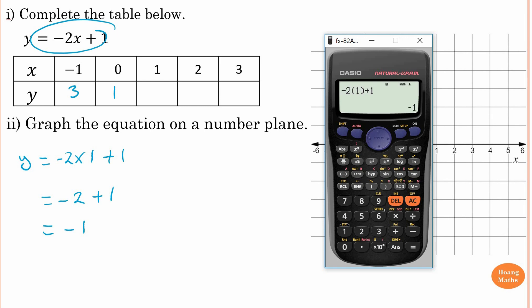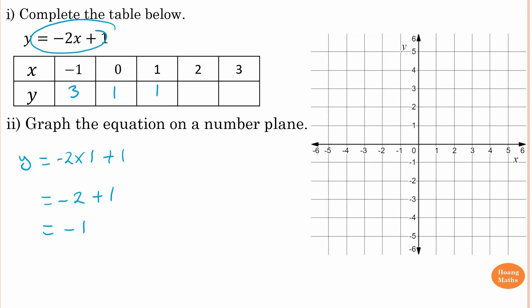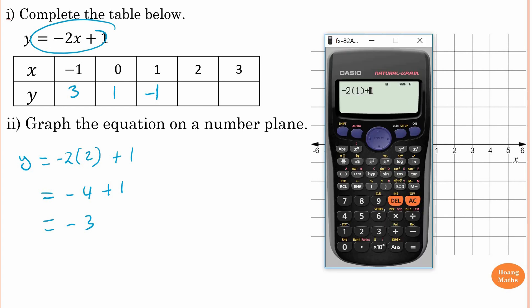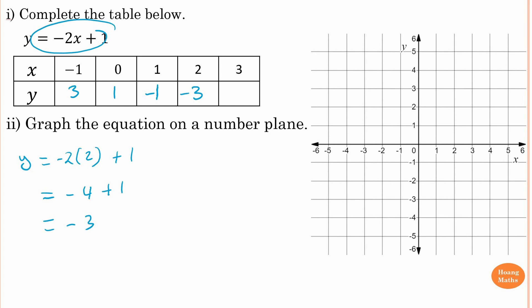When x is two, y equals negative two lots of two, times two, plus one. A negative times a positive gives a negative. Two times two is four, so that becomes minus four plus one, which is negative three. Check on the calculator by changing the input to two — it gives minus three.